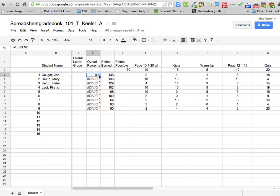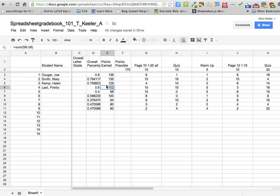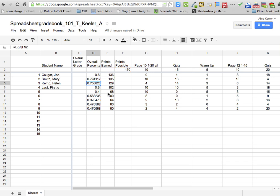And I push enter. Now when I pull down, you'll notice in the first one I have E3 divided by F2, and on the one below it, it says E4 divided by F2, and the one below that says E5 divided by F2. So when I drag down, it dragged down the pattern of which student I was looking at, but it left the points possible still in F2. So that's what those dollar signs do for me — lock it down.